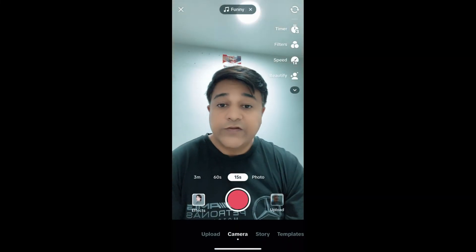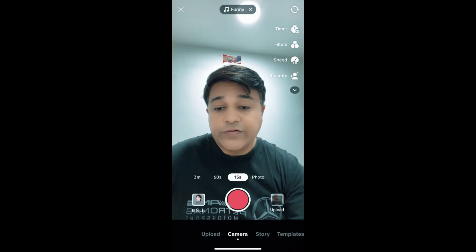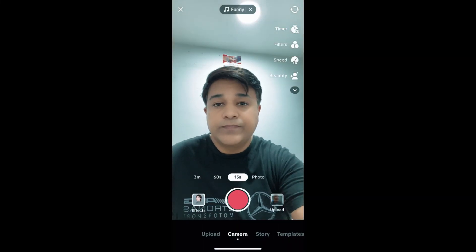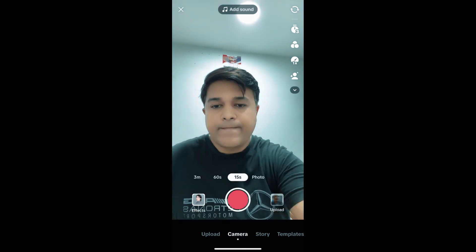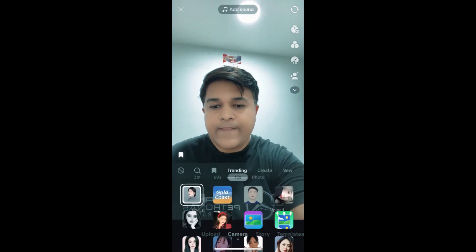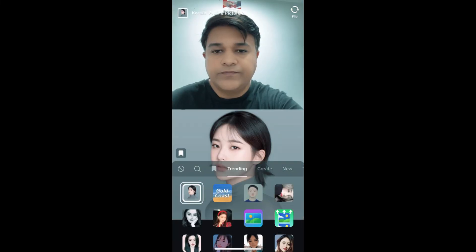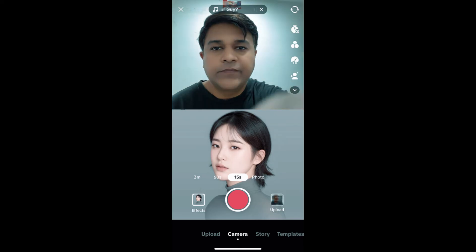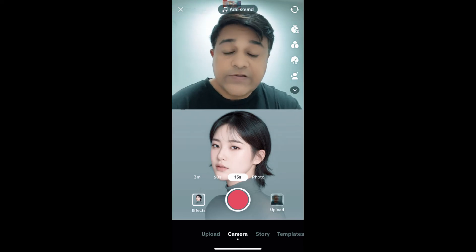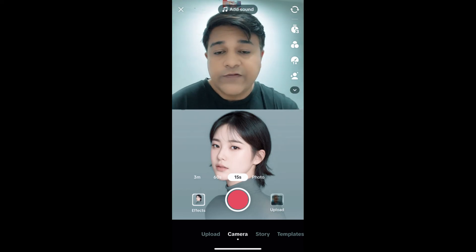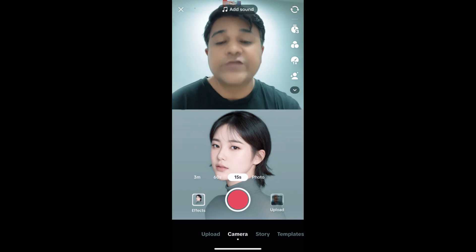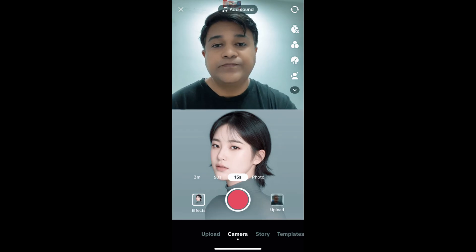And that's it, you've got the filter. Likewise, you can get this effect on TikTok. Thanks for watching the video guys, see you in the next video.